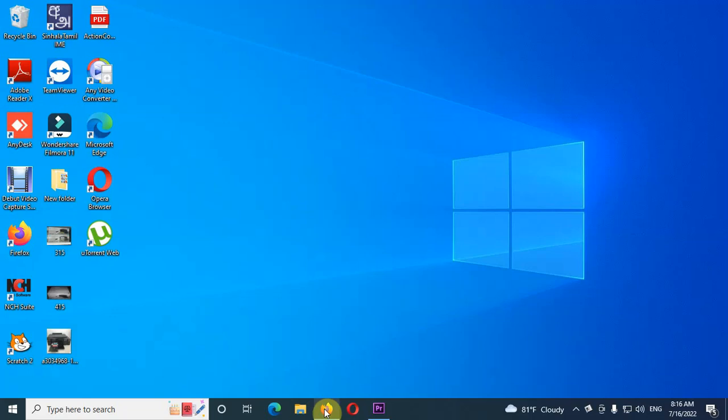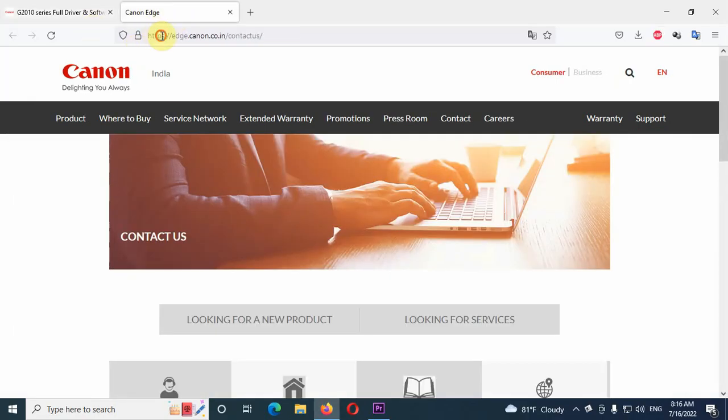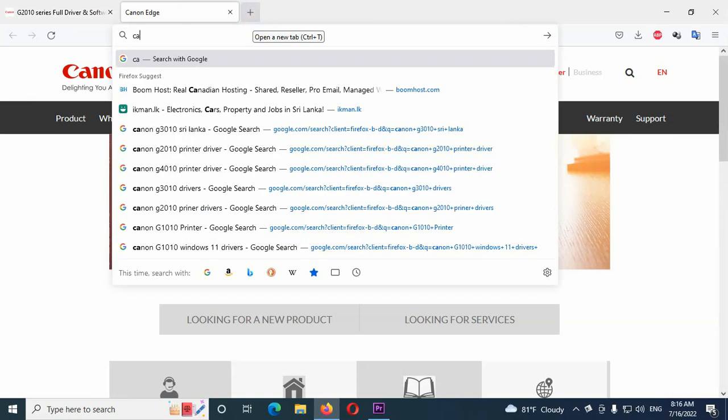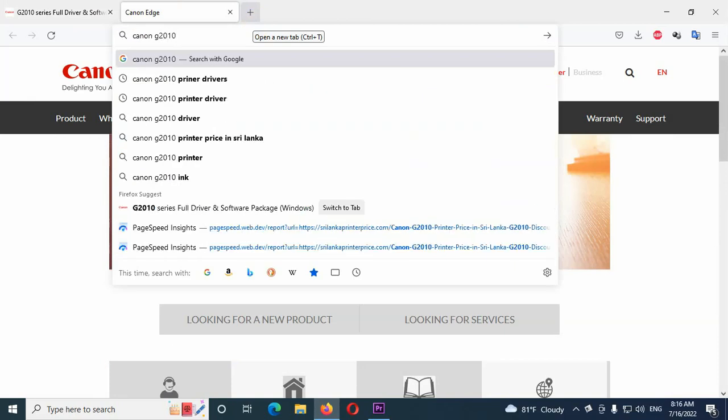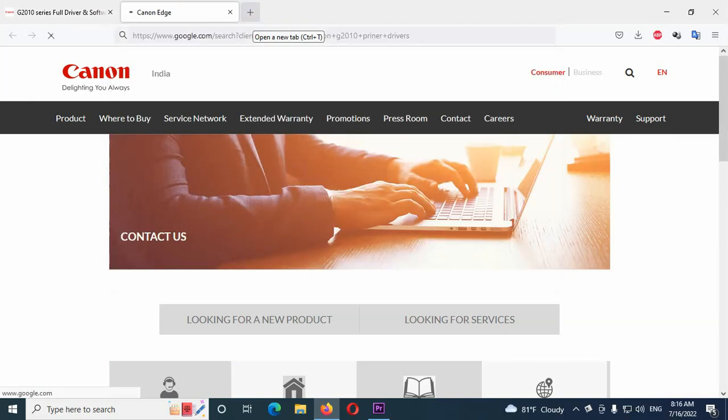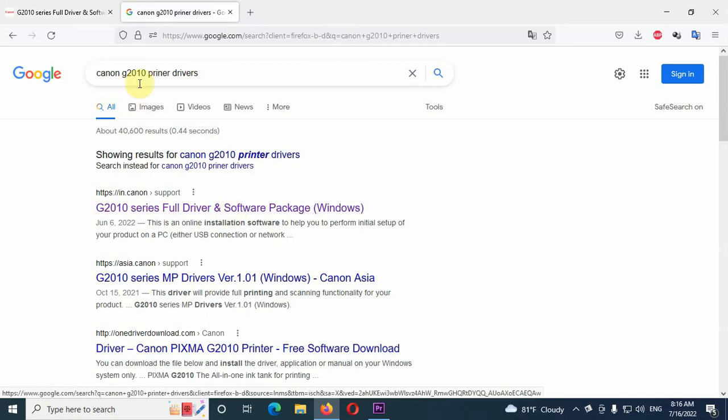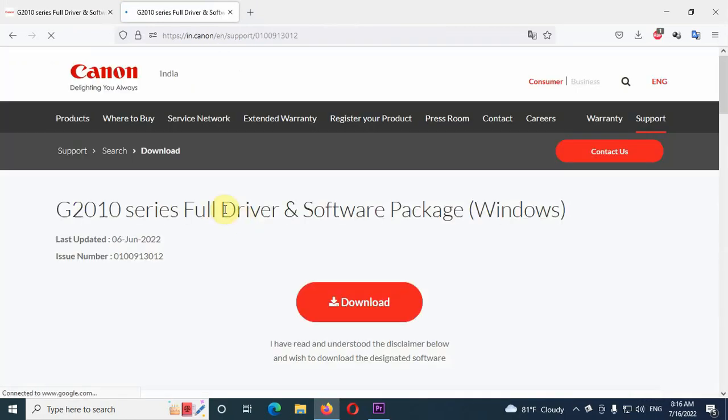First of all, you can go to Google and type Canon G2010 printer drivers. Now you will get a link with the Canon G2010 series. If your printer is 3010 you can select 3010. If your printer is 1010 you can search as 1010. So I click on that link.